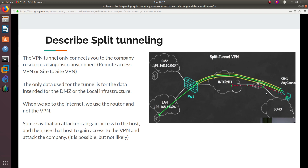This is basically like an AP configured right here. We go to company data and resources through the VPN tunnel, and to the internet we do not use the tunnel — we just go straight out to the AP and router wherever you are located. The only data used for the tunnel is for data intended for the DMZ or local infrastructure. Some say an attacker can gain access to the host and use that host to attack the company through the VPN, but if you have two-factor authentication set up with Cisco AnyConnect, there's not really a risk.